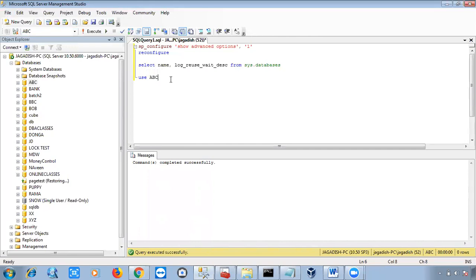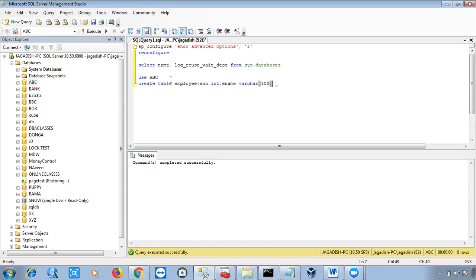Now I'm creating a table. The syntax is: CREATE TABLE table_name (column names). For example, I want to create an employee table. The employee table has three columns: employee number (enumber) with integer data type, employee name (ename) with varchar data type of 50 or 100 characters, and salary which is an integer value — salary is not a character or float value, it's an integer.